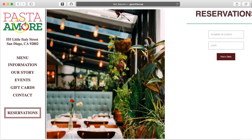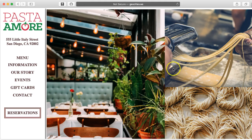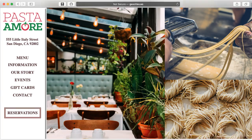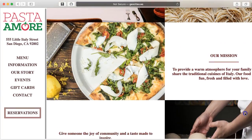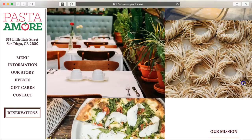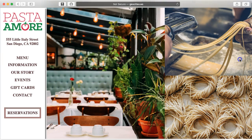Very nice job. Navigation remains consistently placed from page to page, and each of your child pages seems to have a distinctive image that you've used.